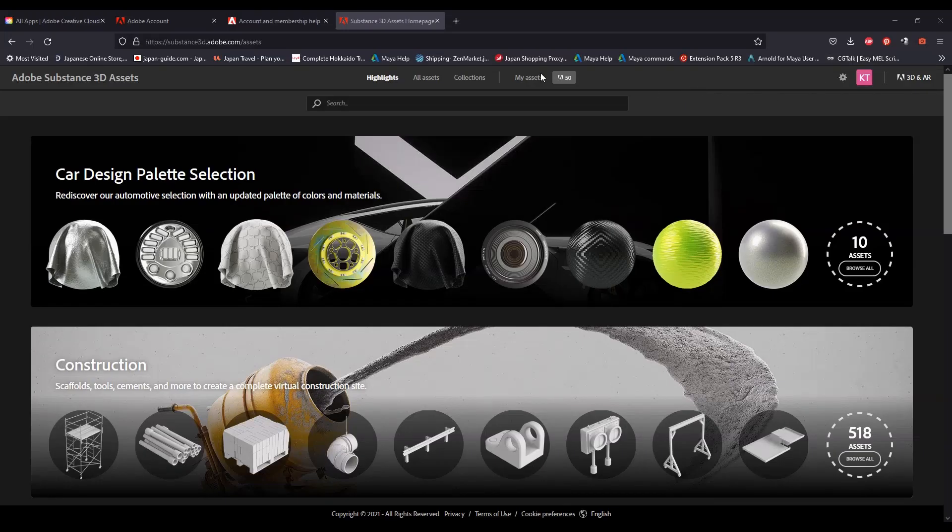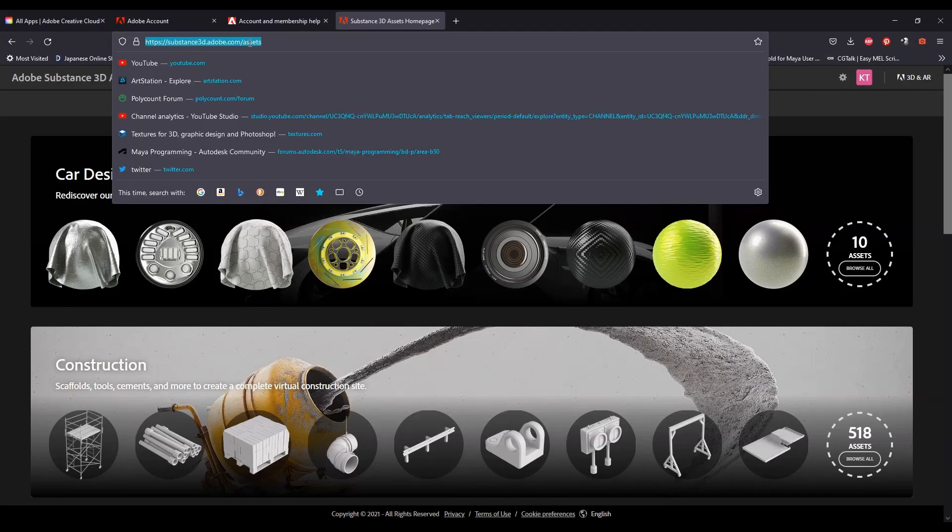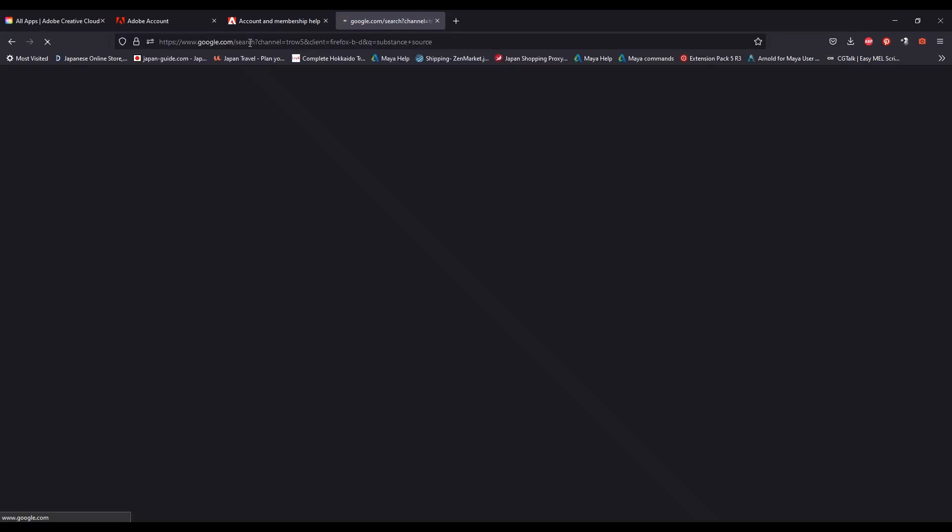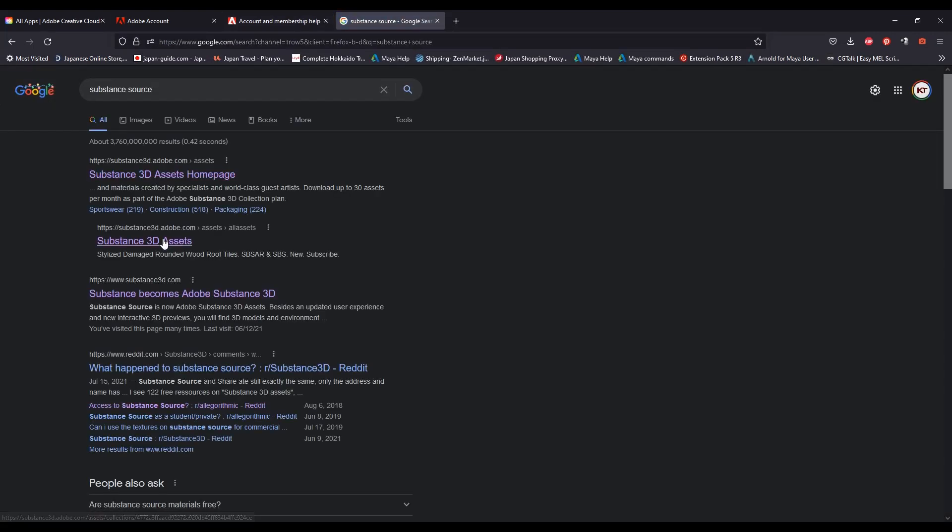Go to the Adobe Substance 3D assets page. I'll leave a link in the description. First, login to your Adobe account.